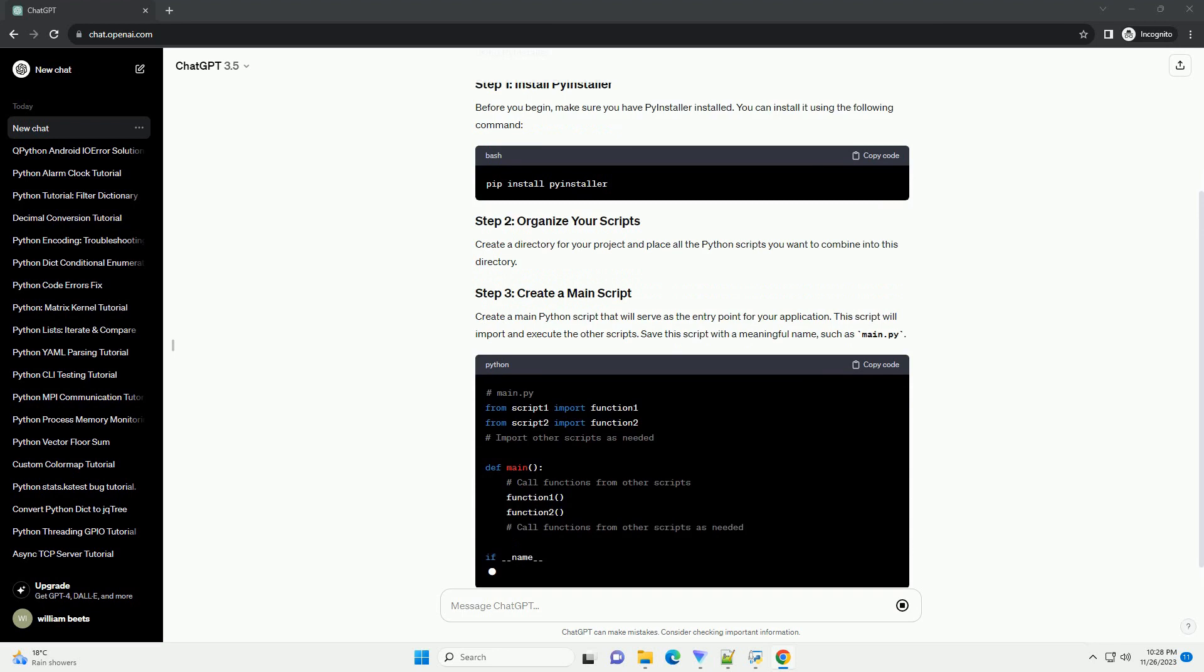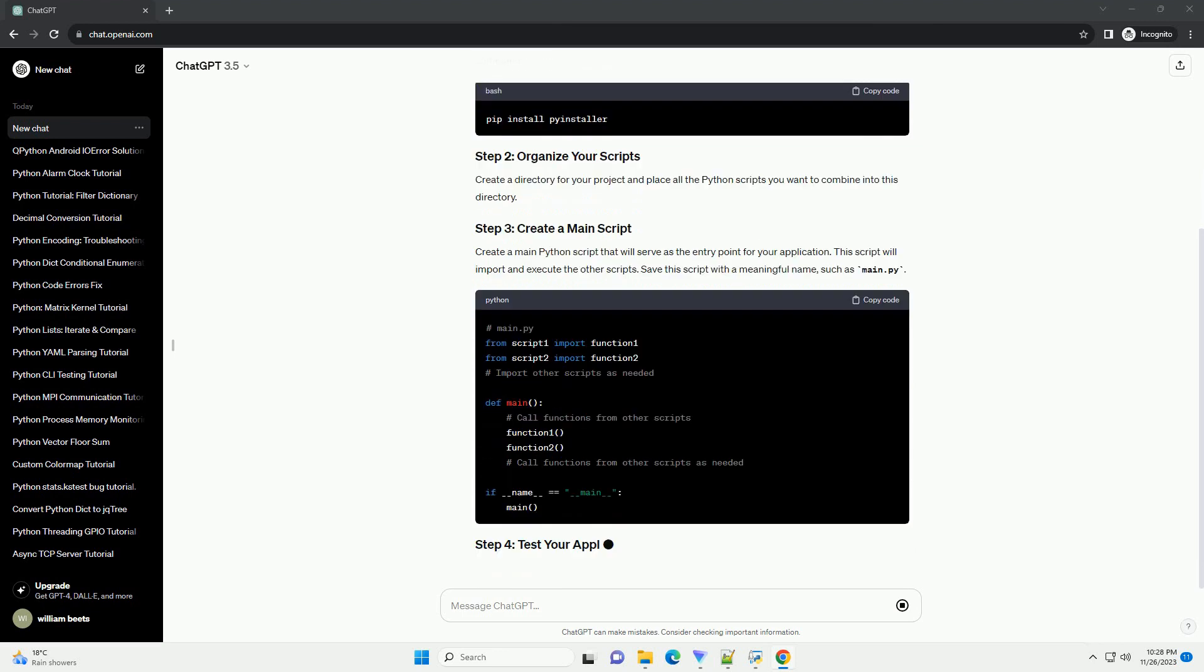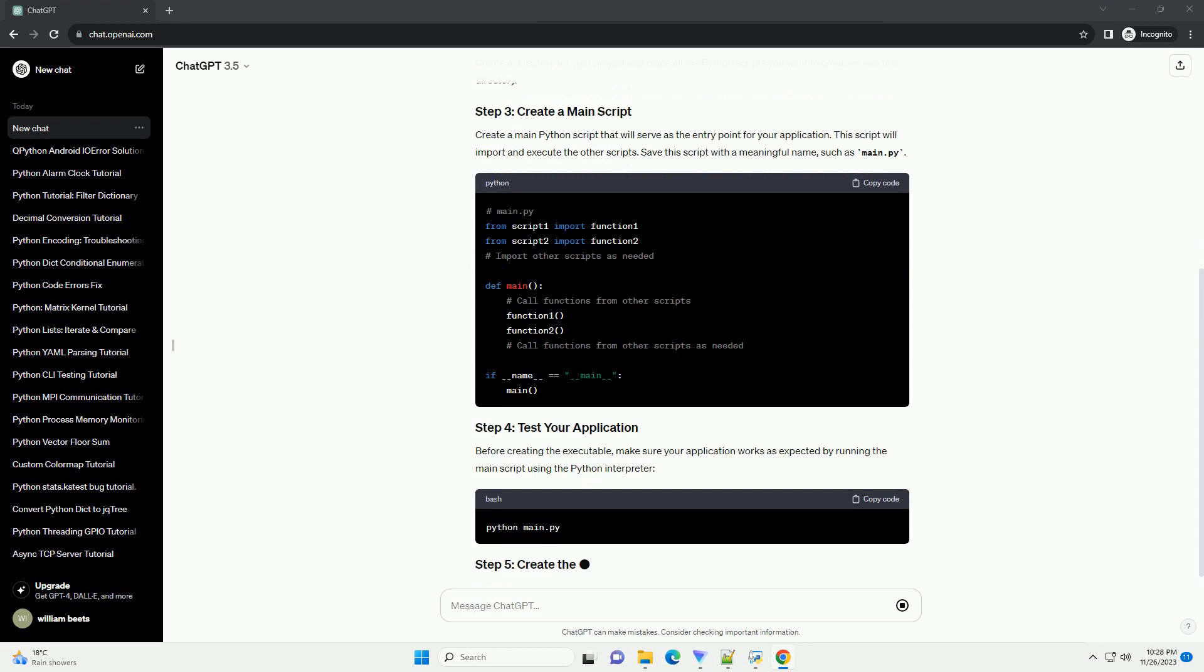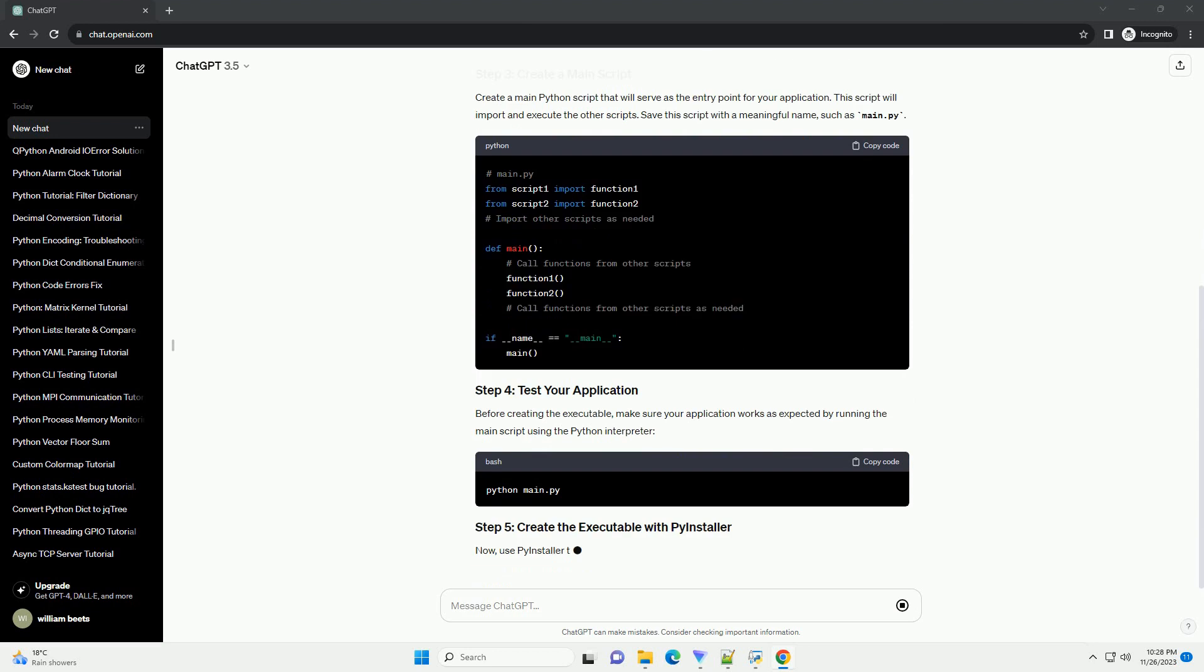Before you begin, make sure you have PyInstaller installed. You can install it using the following command.